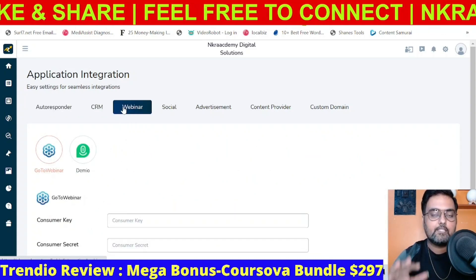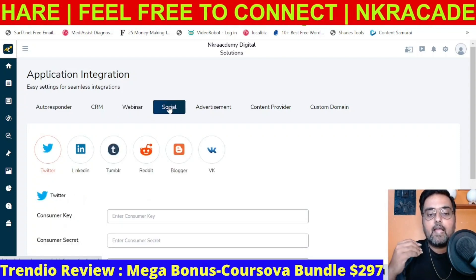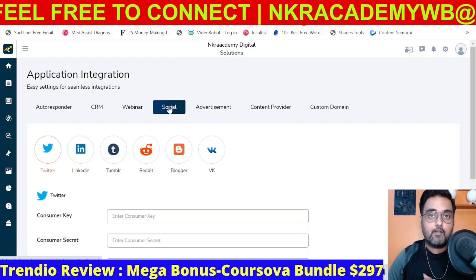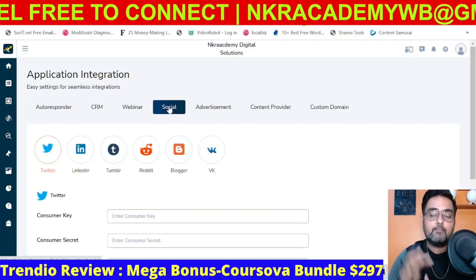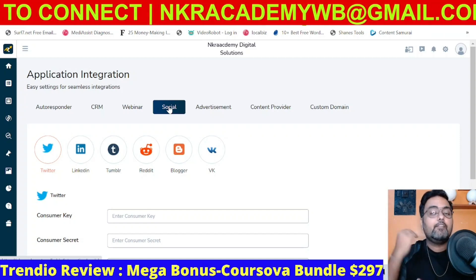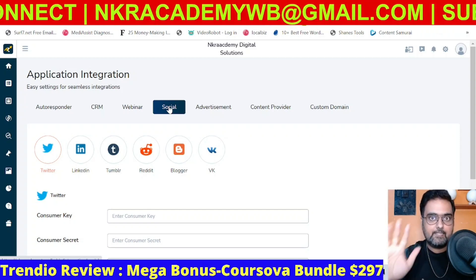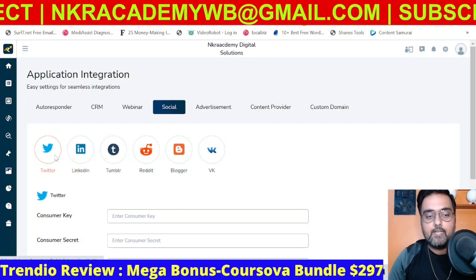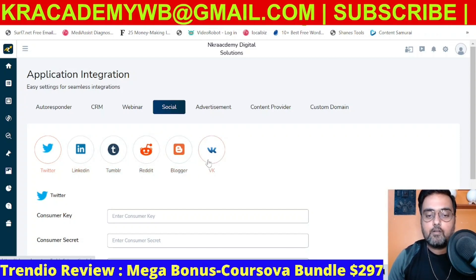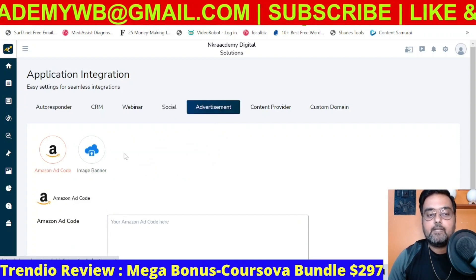If you don't have a CRM or webinar platform, don't worry — it's not mandatory. Then you can go ahead and enter your social media accounts, which helps you get free traffic. You can set up a one-click share or even an automated share so you can get traffic from social media. There are six different sites it coordinates with: Twitter, LinkedIn, Tumblr, Reddit, Blogger, and VK.